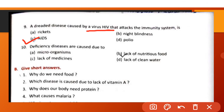A disease caused by the virus HIV that attacks the immunity system is AIDS. HIV virus ke karan hone wali disease hai AIDS aur yeh virus hamari immunity system par attack karta hai. Deficiency diseases are caused due to lack of nutritious food.